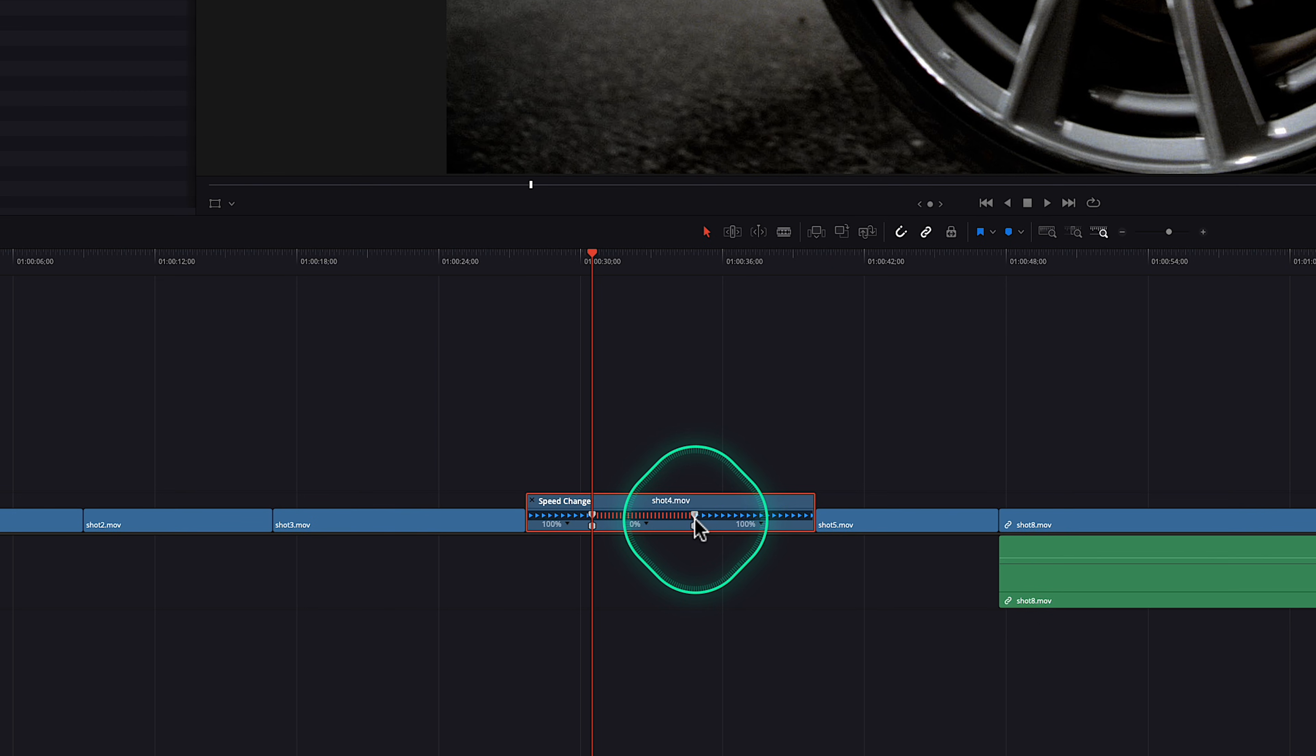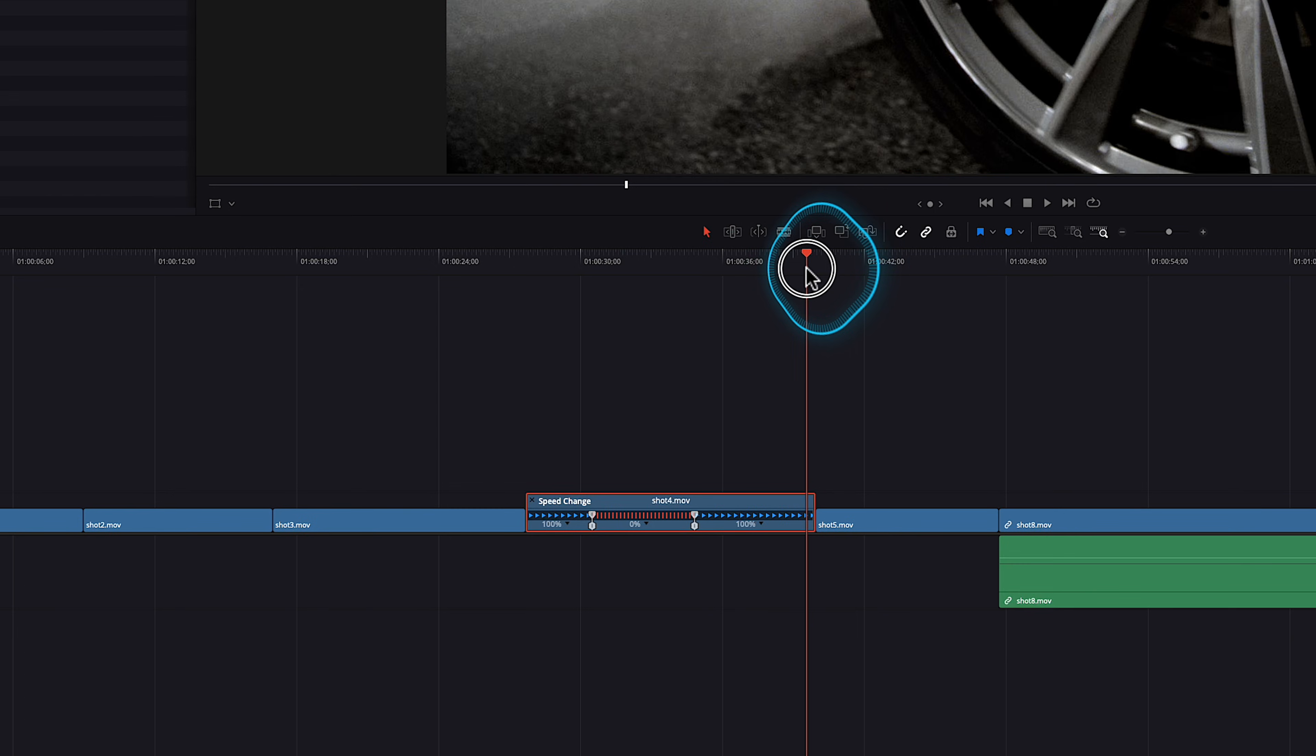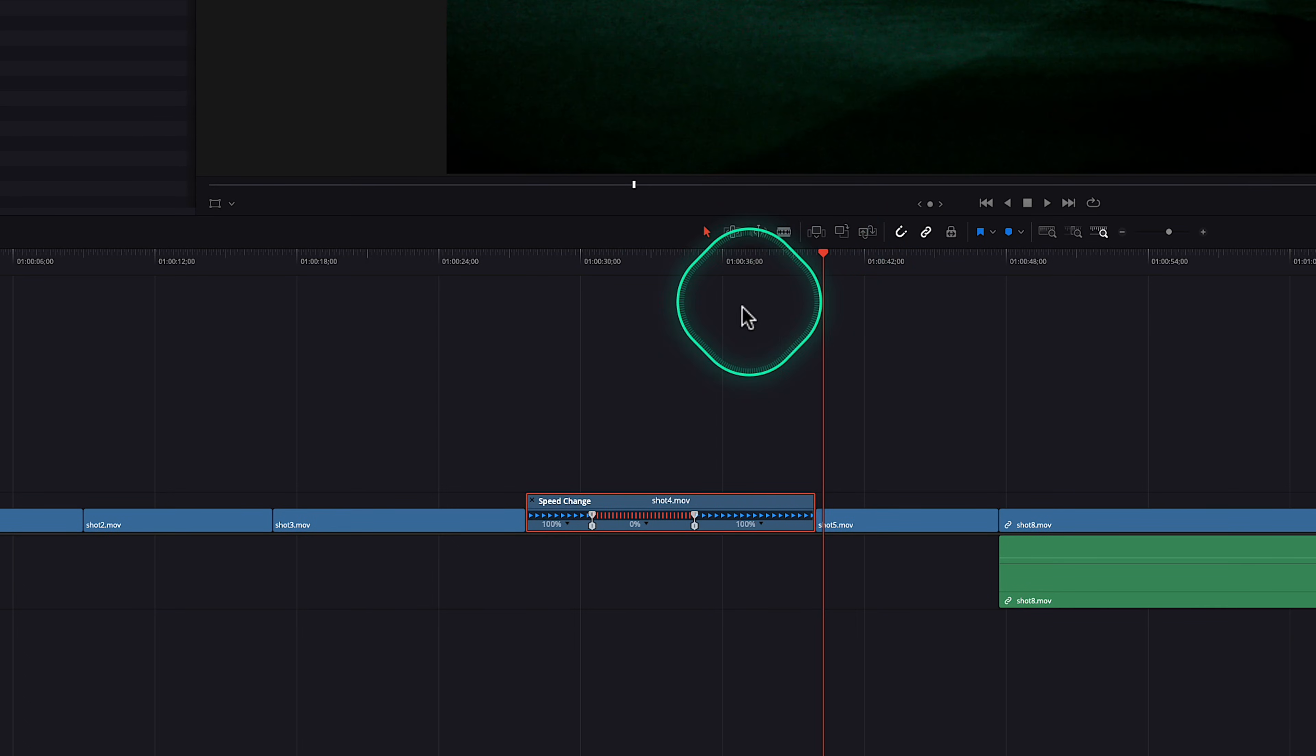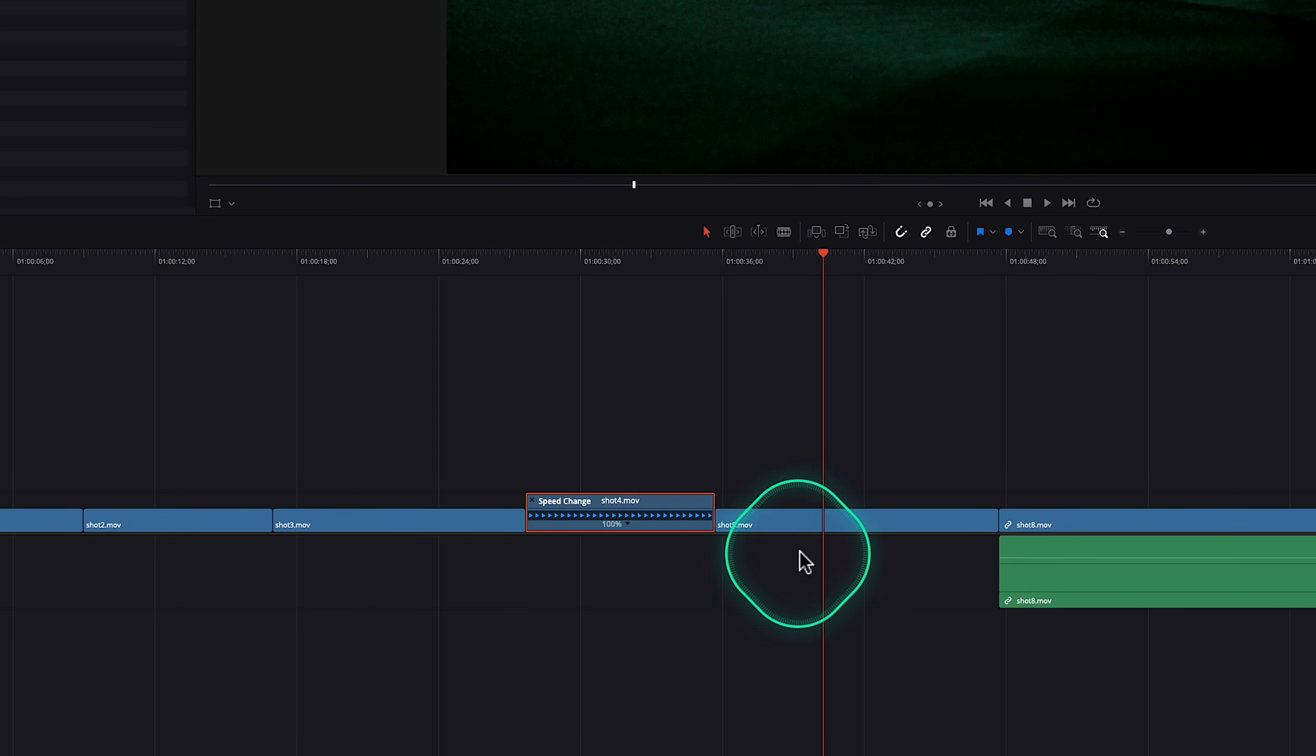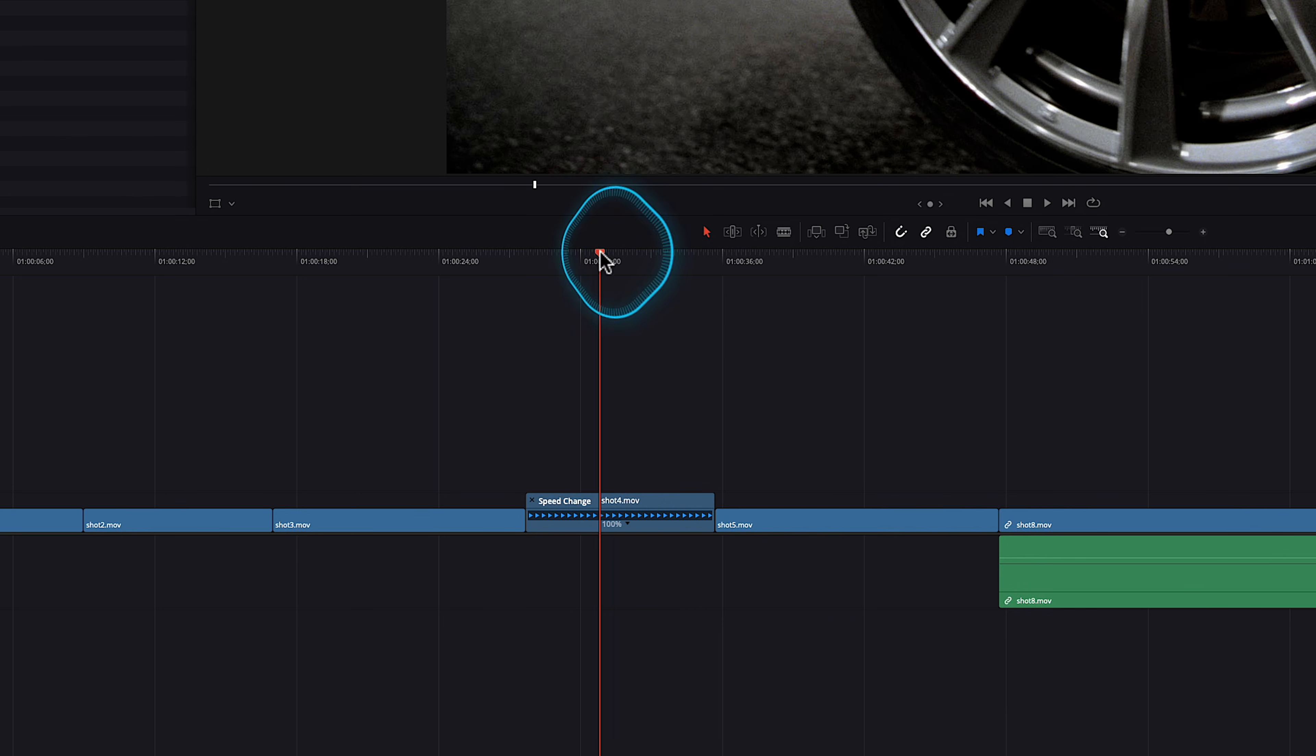But one of the things that happens in DaVinci Resolve is that it's eating into the next clip. So I'm just going to undo all that. So I don't want this clip to get shorter. I want everything else to move down.